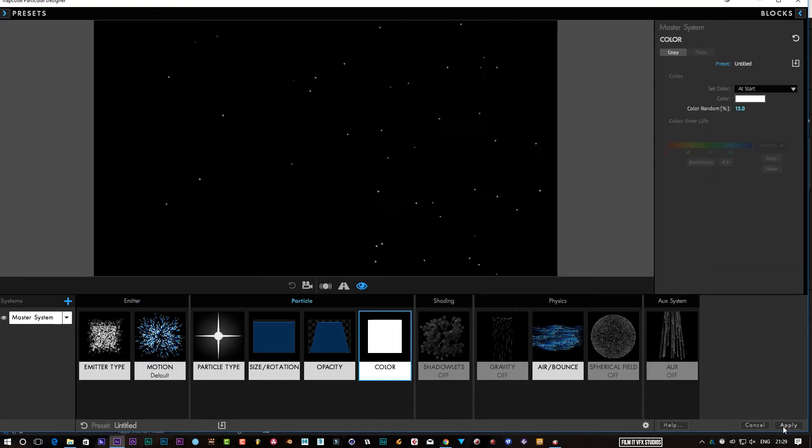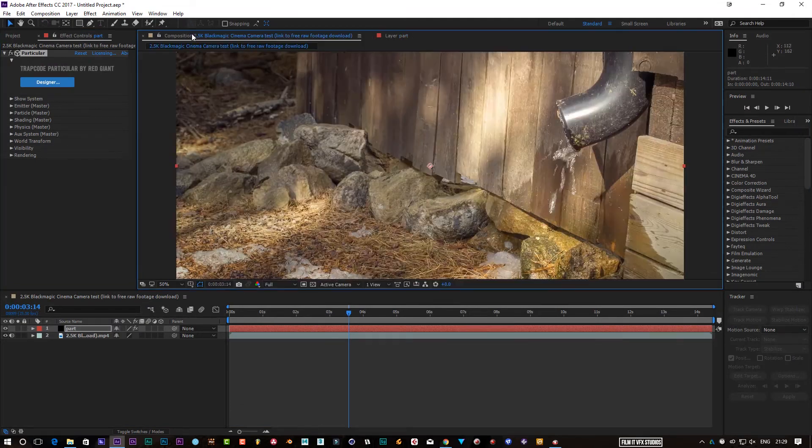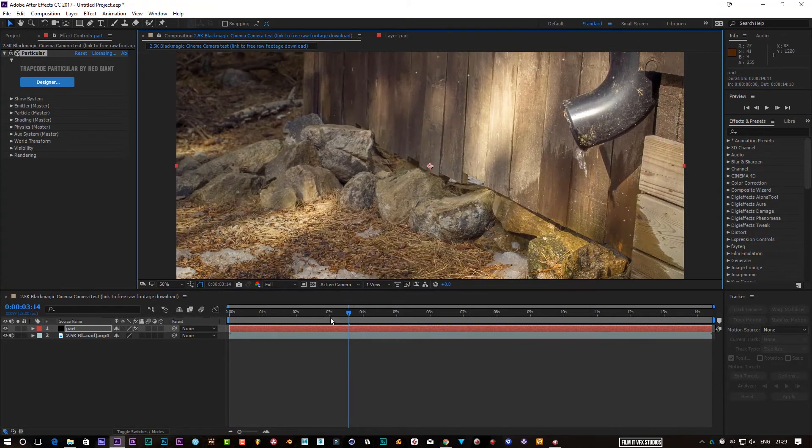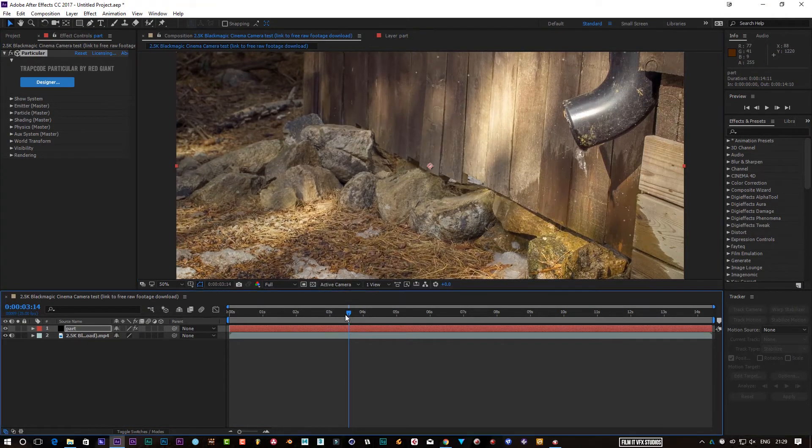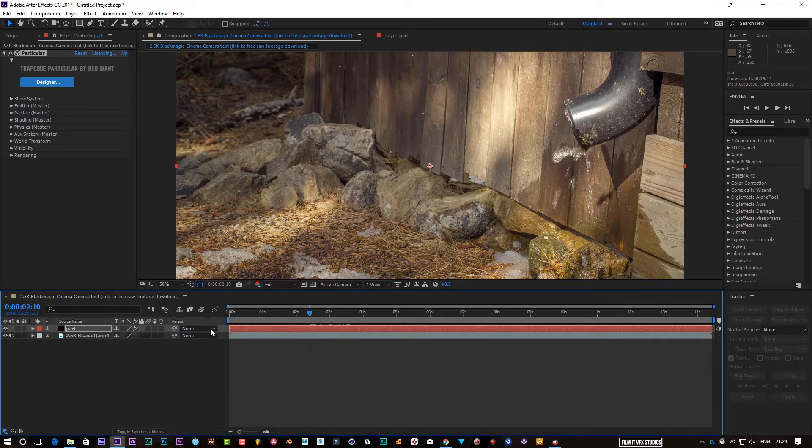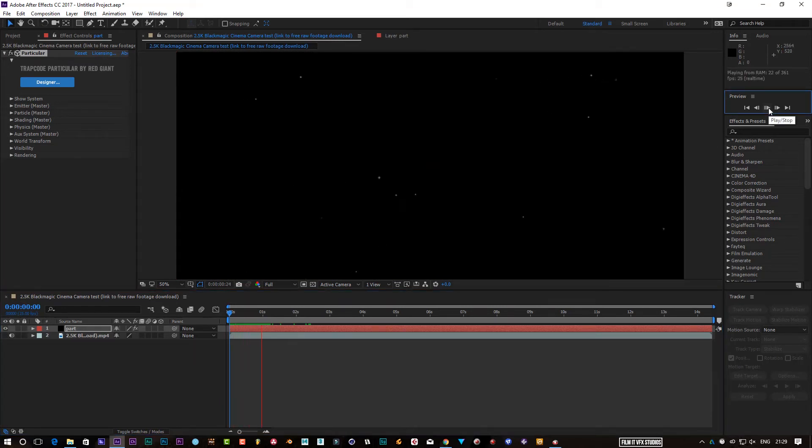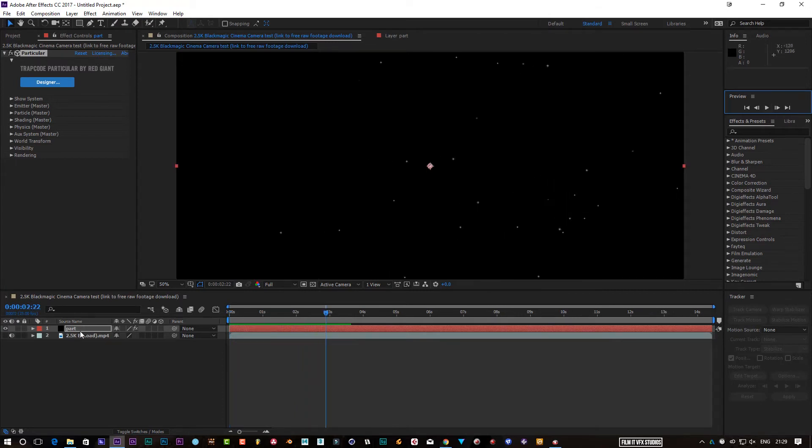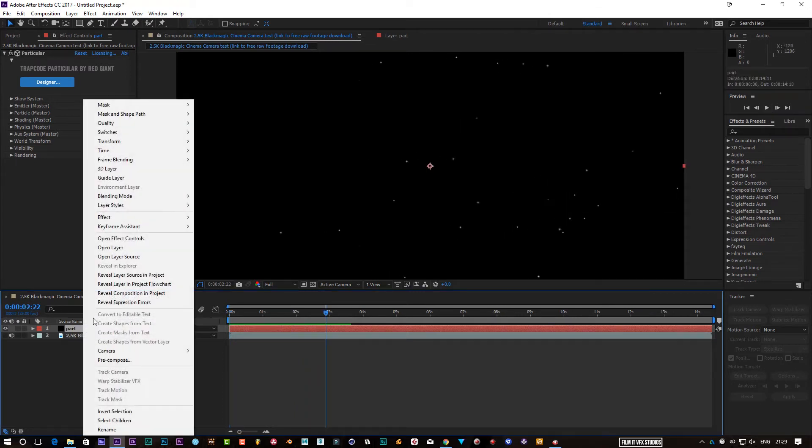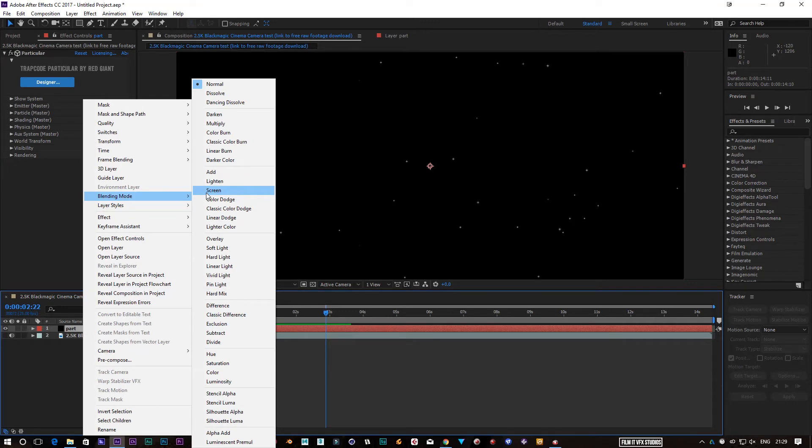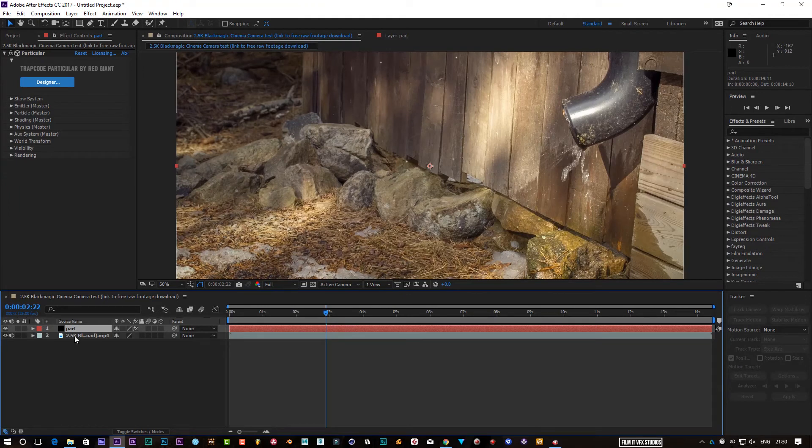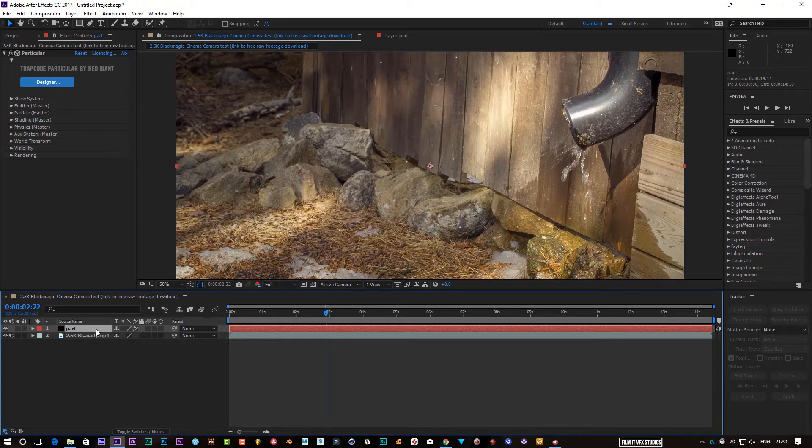And basically, once you do this, you can actually render this out on its own. So if I keep that like that and click Apply, and go back to my comp, now I've got the white particles in it. But I could shut my video off and I could render that as a standard video by itself and use that as an overlay.